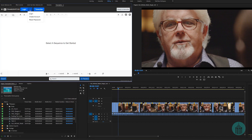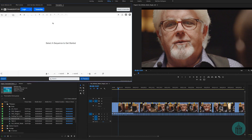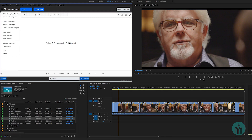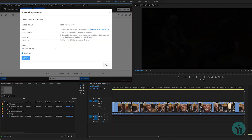If you don't have an account yet, you can create one by going to the Create section and filling in all the information. The next thing you need to do is go to the drop-down menu and select Speech Engine Setup. The way Transcriptive works is it ties itself in the background to two of the main transcription speech engines: Speechmatics and Watson.